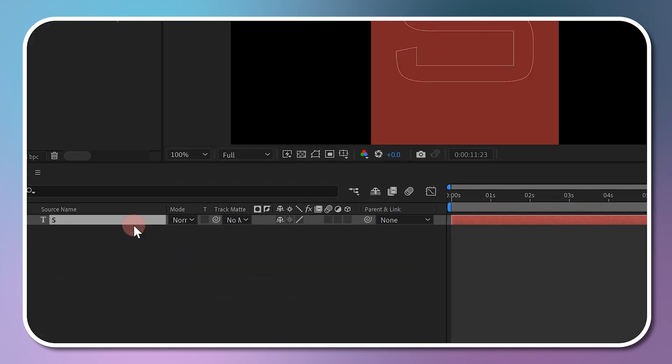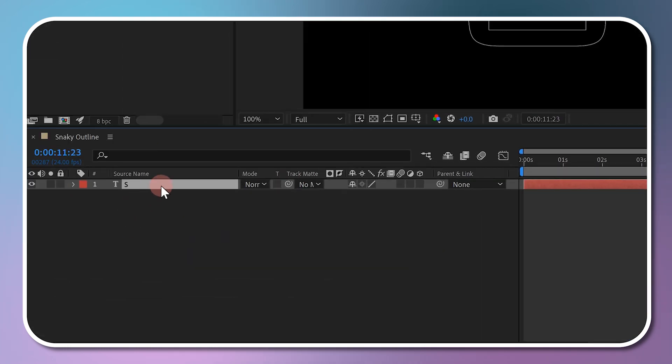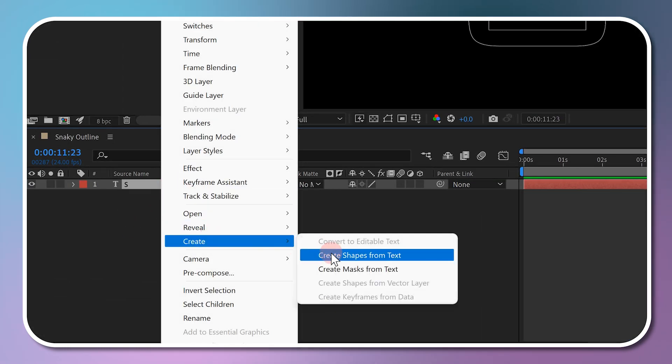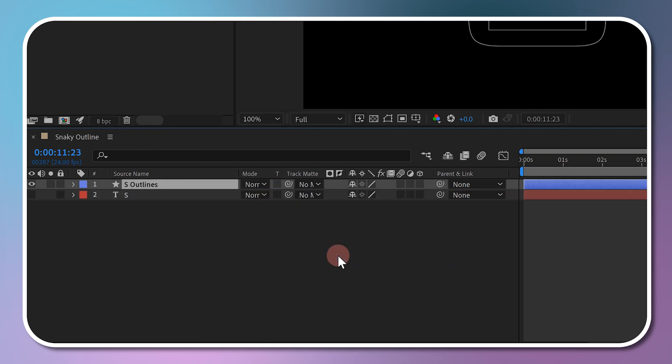Go to Timeline and right-click on your text layer. From the drop-down menu, select Create, and choose Create Shape from Text.